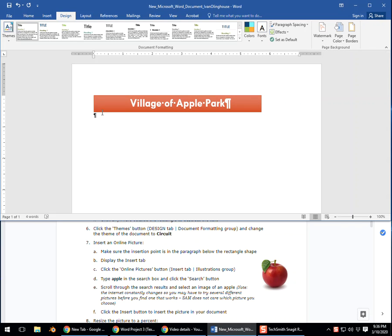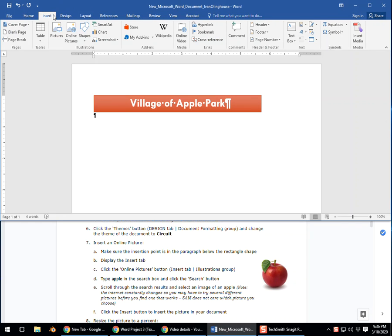Then, part B, display the insert tab up here. We're going to switch over to the insert tab. And then part C, click the online pictures button in the illustrations group. We have online pictures right here.